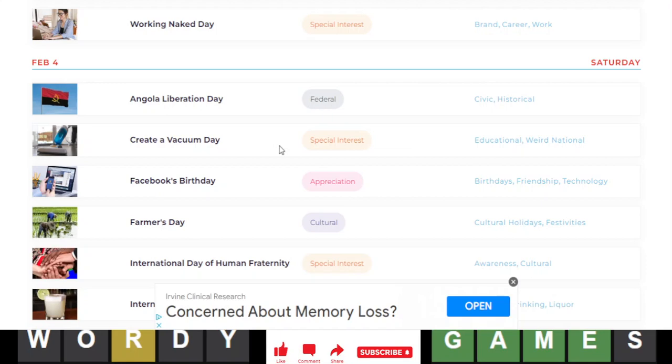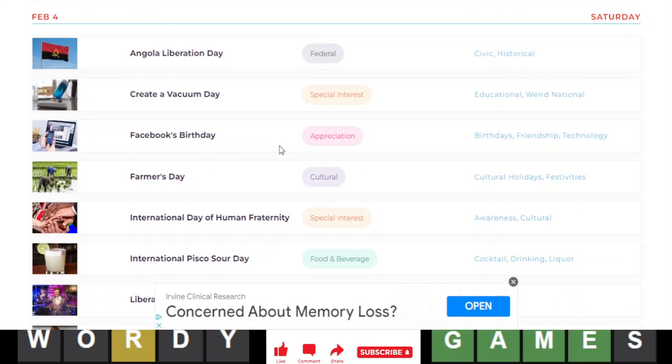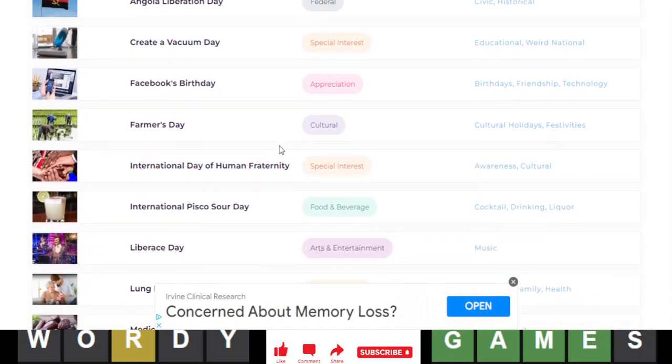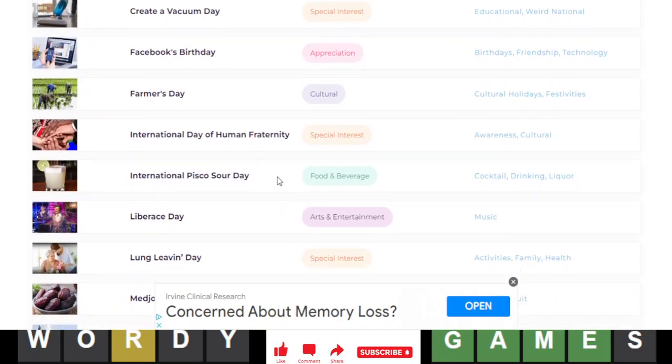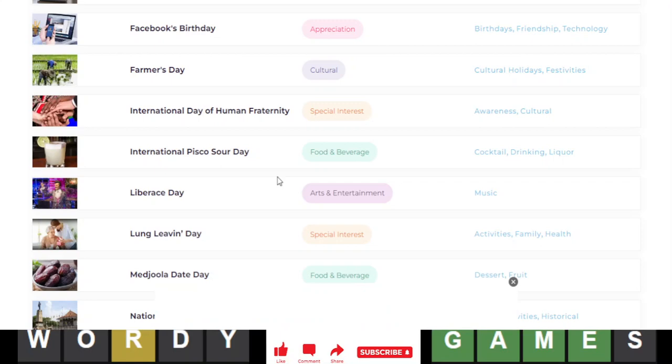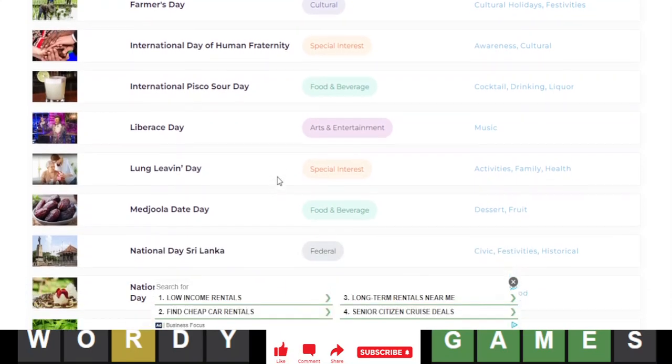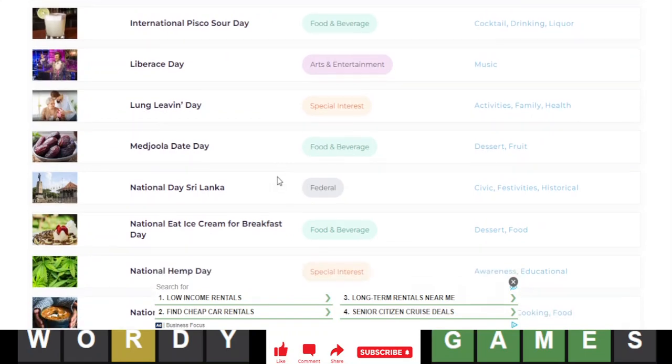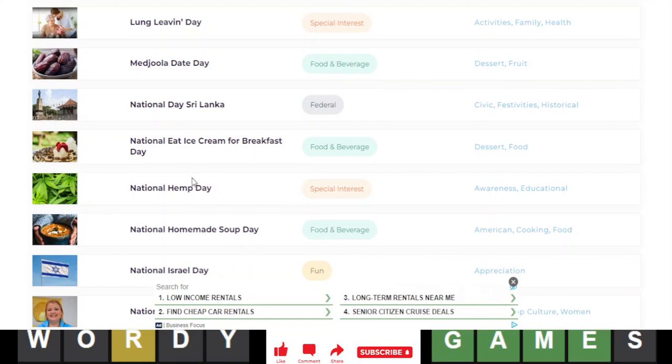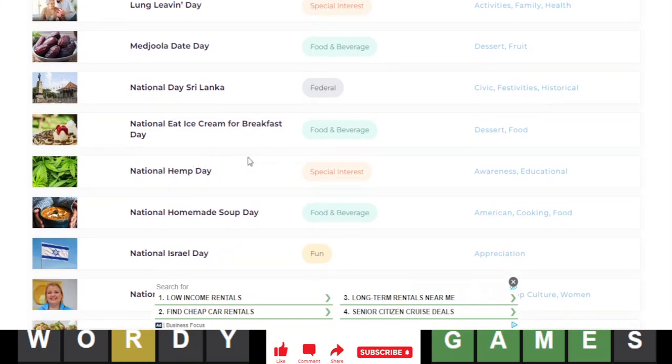Angola Liberation Day, Create a Vacuum Day, Facebook's Birthday, Farmer's Day, Day of Human Fraternity, Pisco Sour Day. It's a cocktail, no wonder I don't know that. Liberace Day, Lung Leaven Day, Majula Date Day, National Day of Sri Lanka. Oh, Sri Lanka's National Day is today. I don't know things about Sri Lanka, I'm not from there. Eat ice cream for breakfast day, okay?